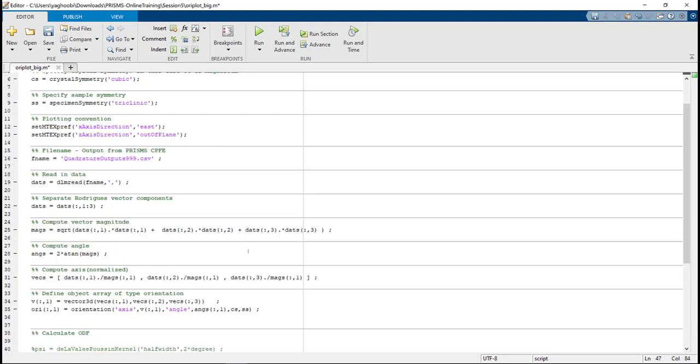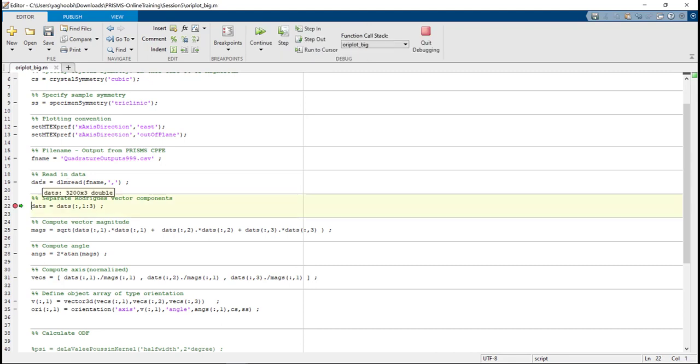The only thing we need to check before we run this script is if the code can correctly read the file or not. So let's put a breakpoint after the first appearance of DATS here. So the file reads the input file, QuadratureOutput999, and it's 3,200 rows, which are the number of quadratures, and 3 columns, which are the updated orientations.